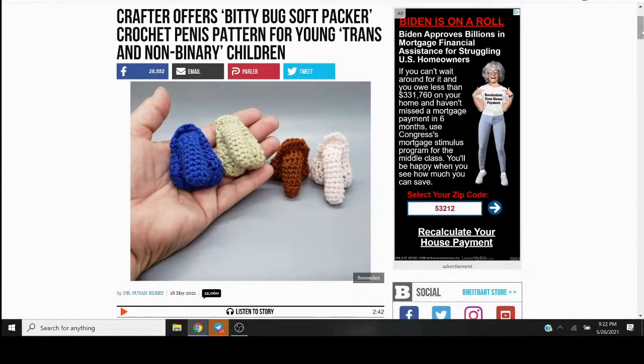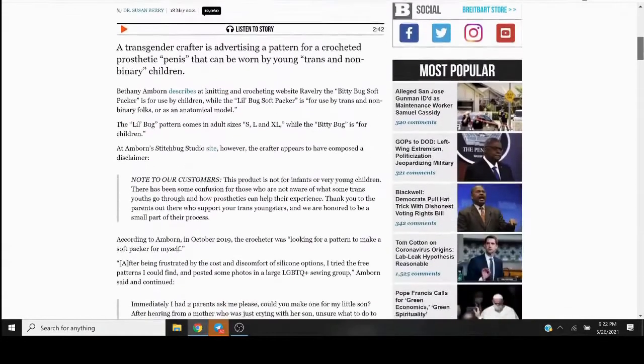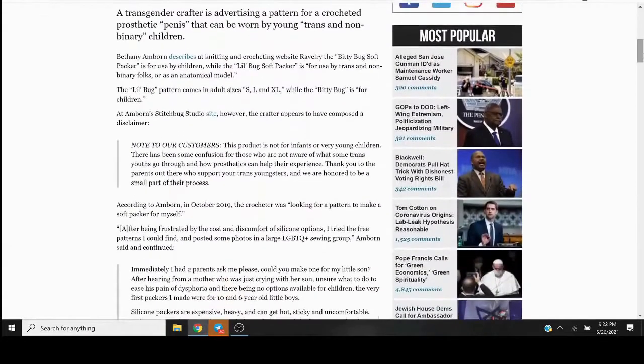Crafter offers bitty bug soft packer crochet penis pattern for young trans and non-binary children. This is something that is peak Weimar level shit, okay?